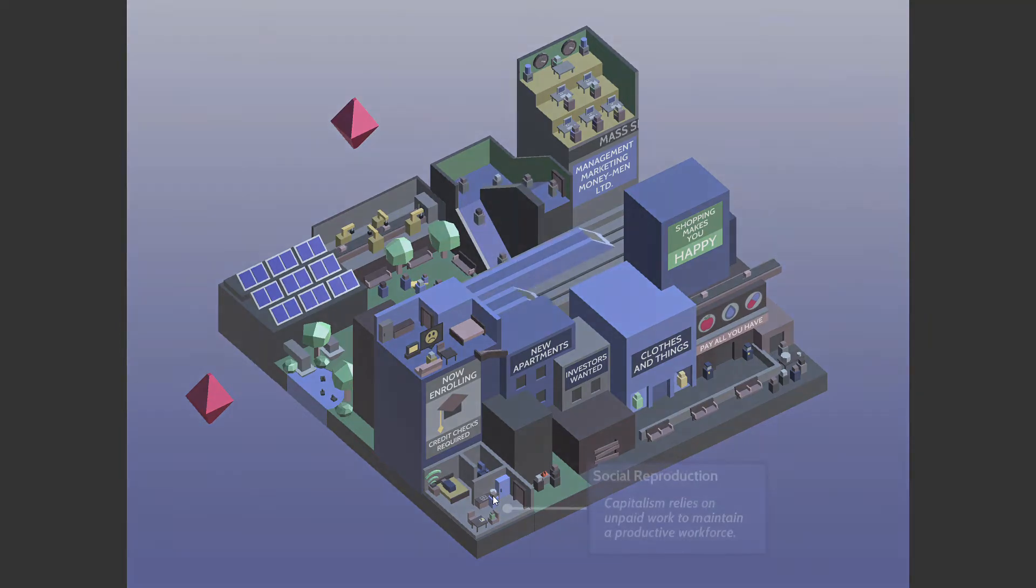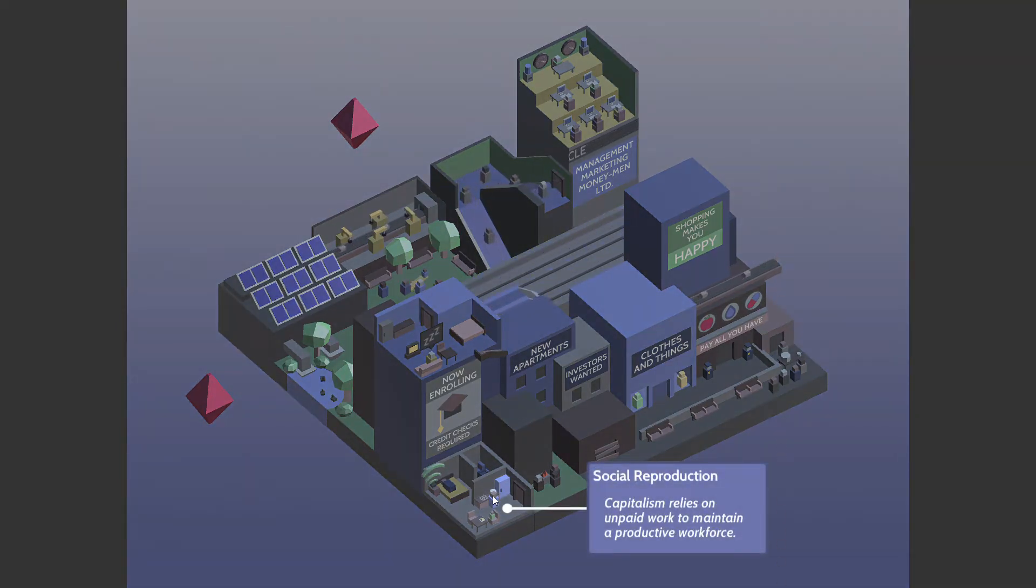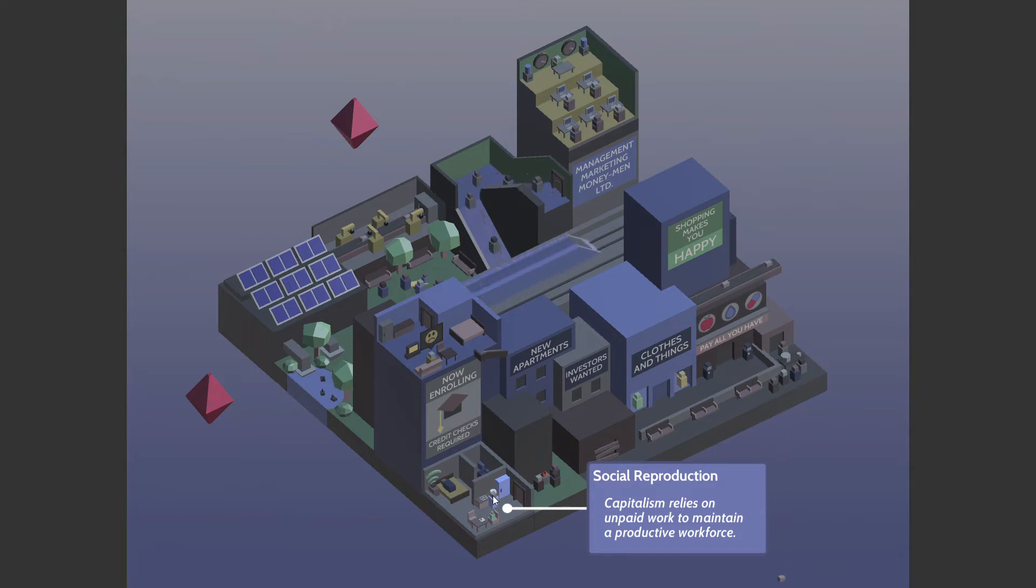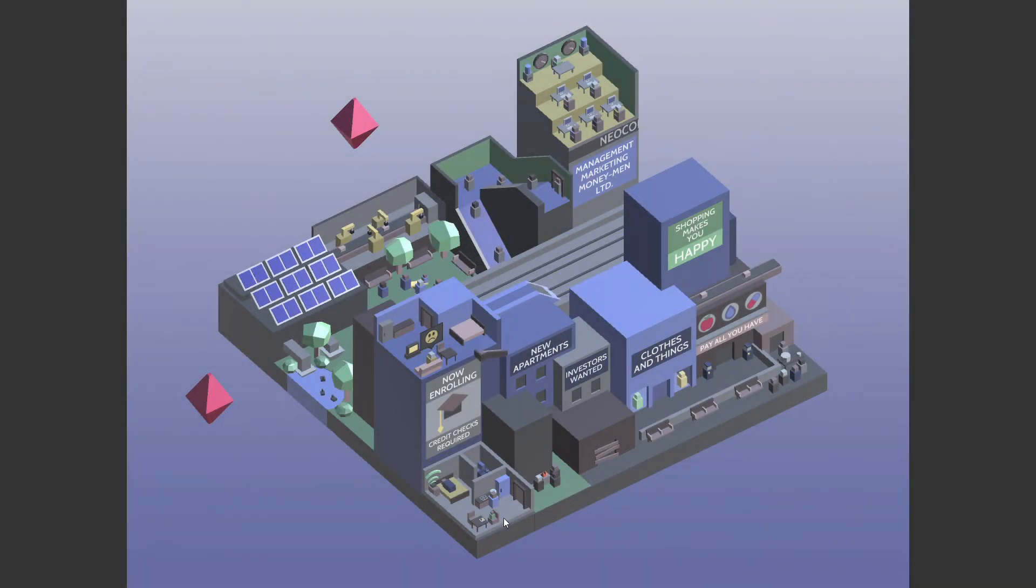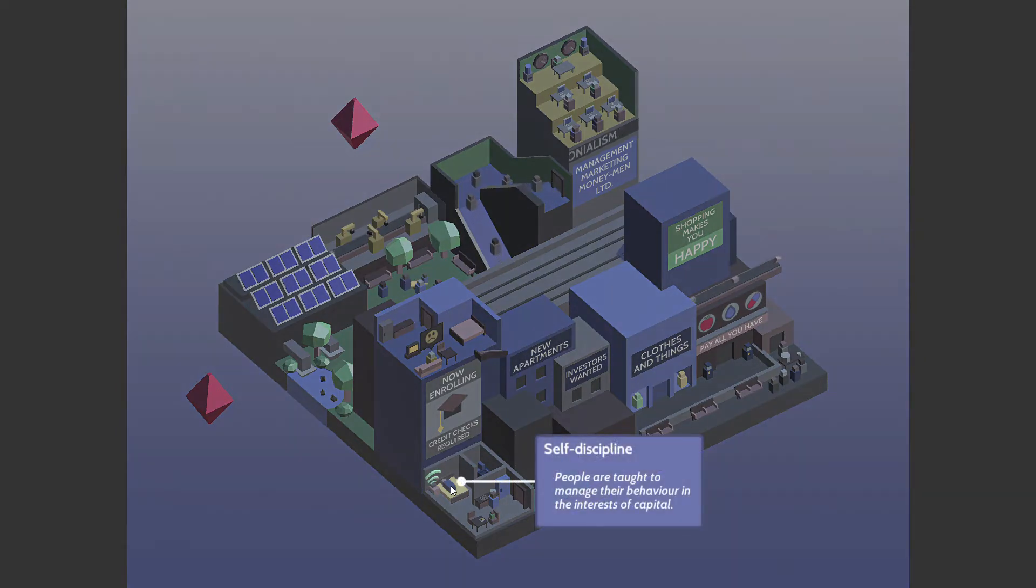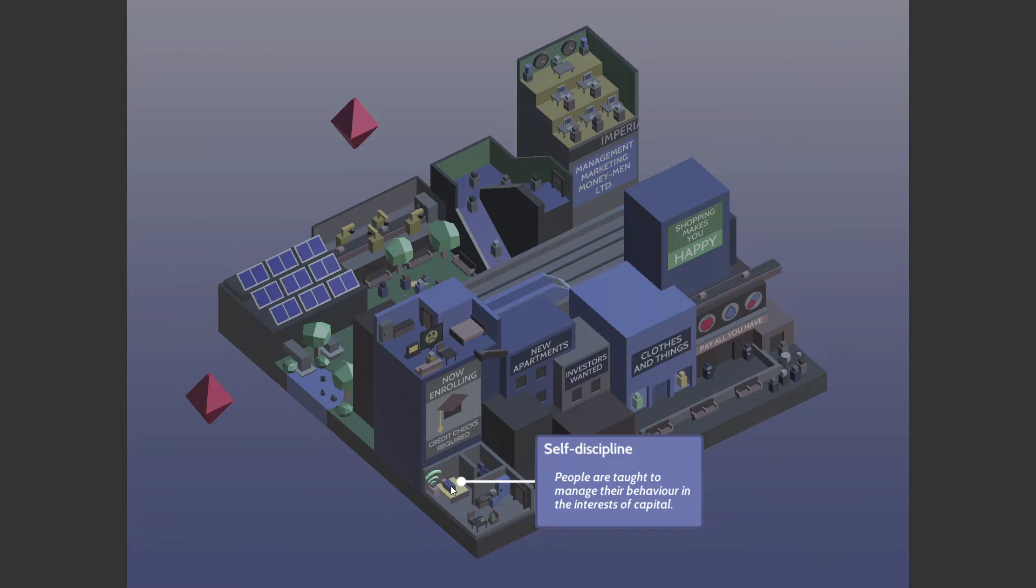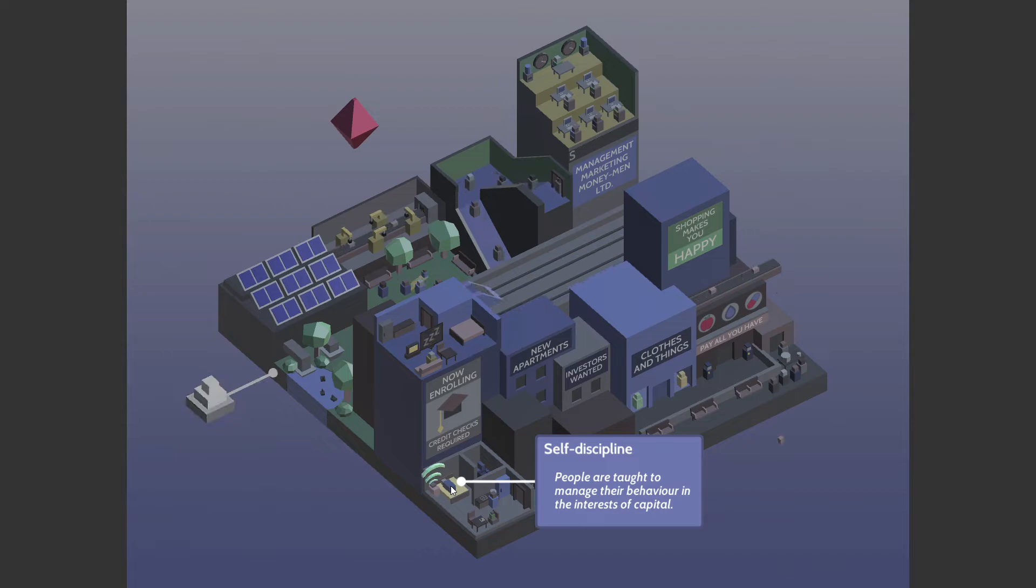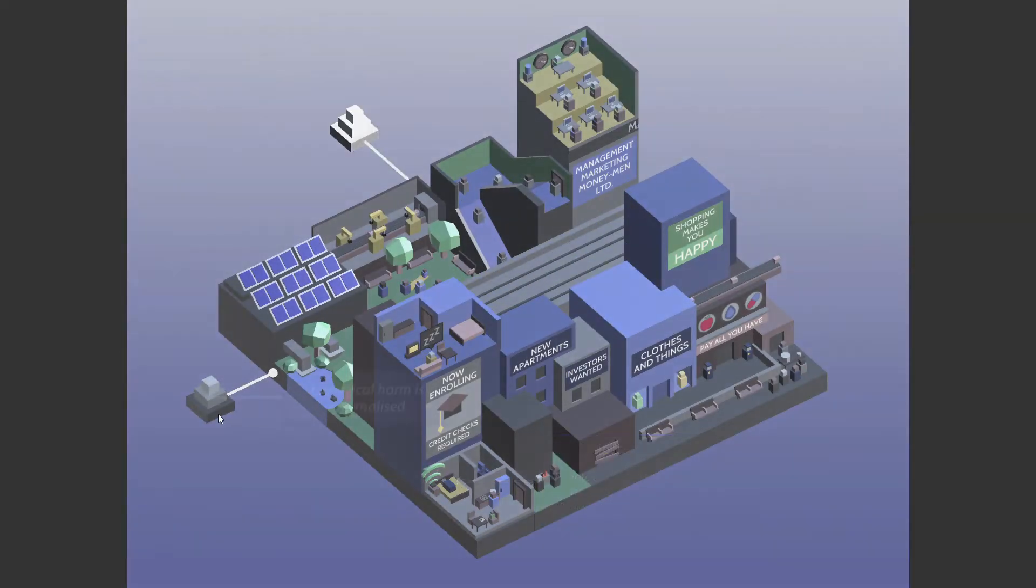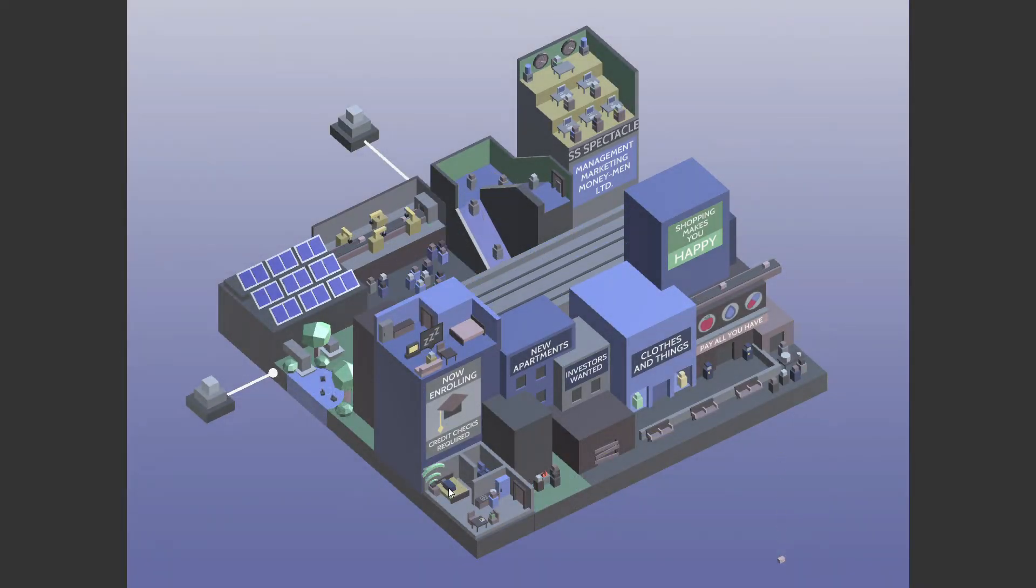Okay. Well, now, what are you? Social reproduction. Capitalism relies on unpaid work. Oh yeah, so, I mean, especially in America, you don't get paid leave for having a child being pregnant. You're not guaranteed it, at least. Companies are allowed to provide it as an incentive to work there. People are taught to manage their behavior in the interest of capital. Like, no, no. Yeah, fine.